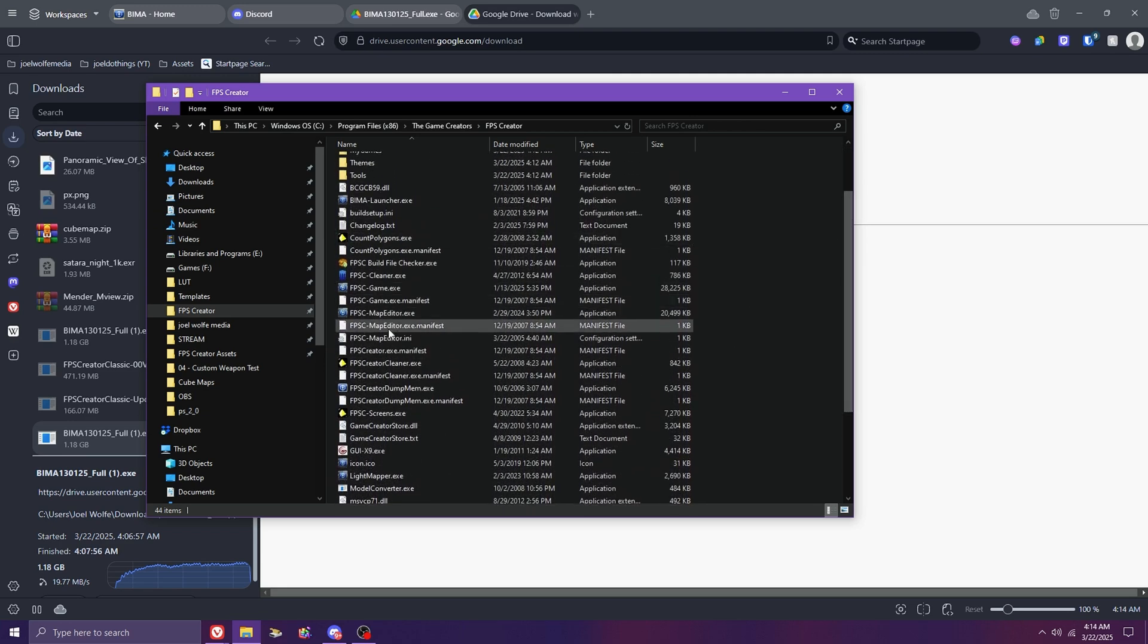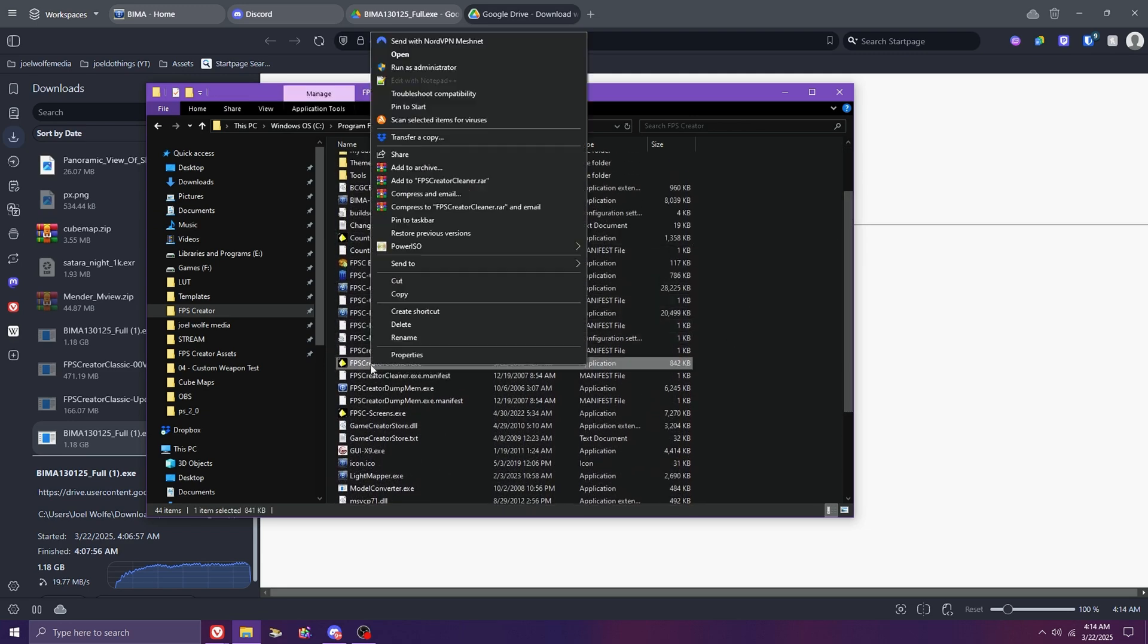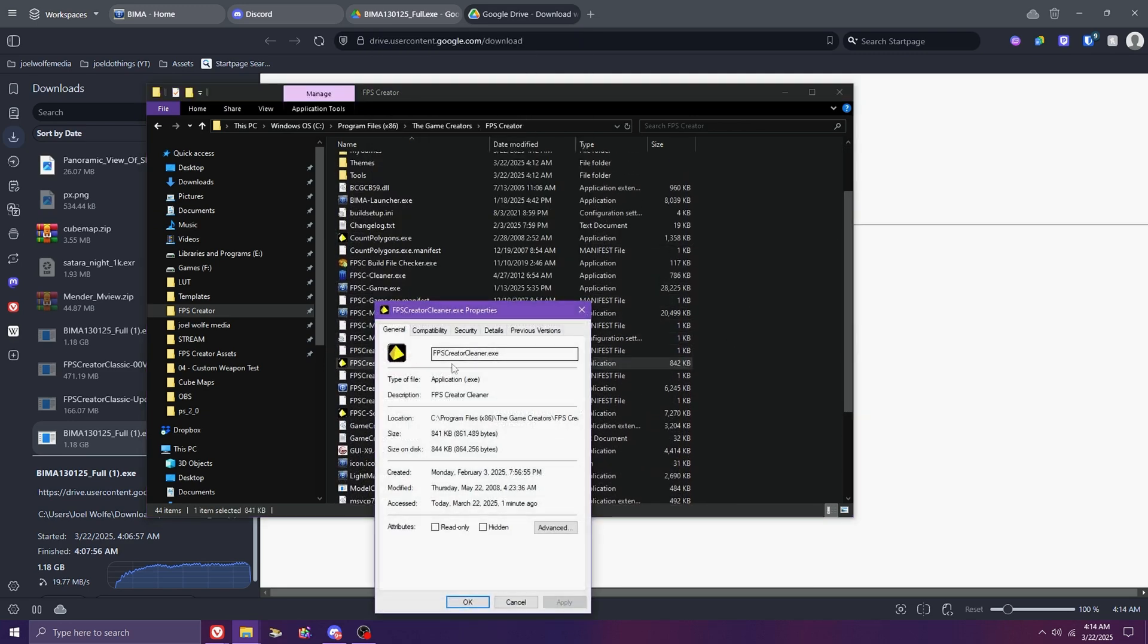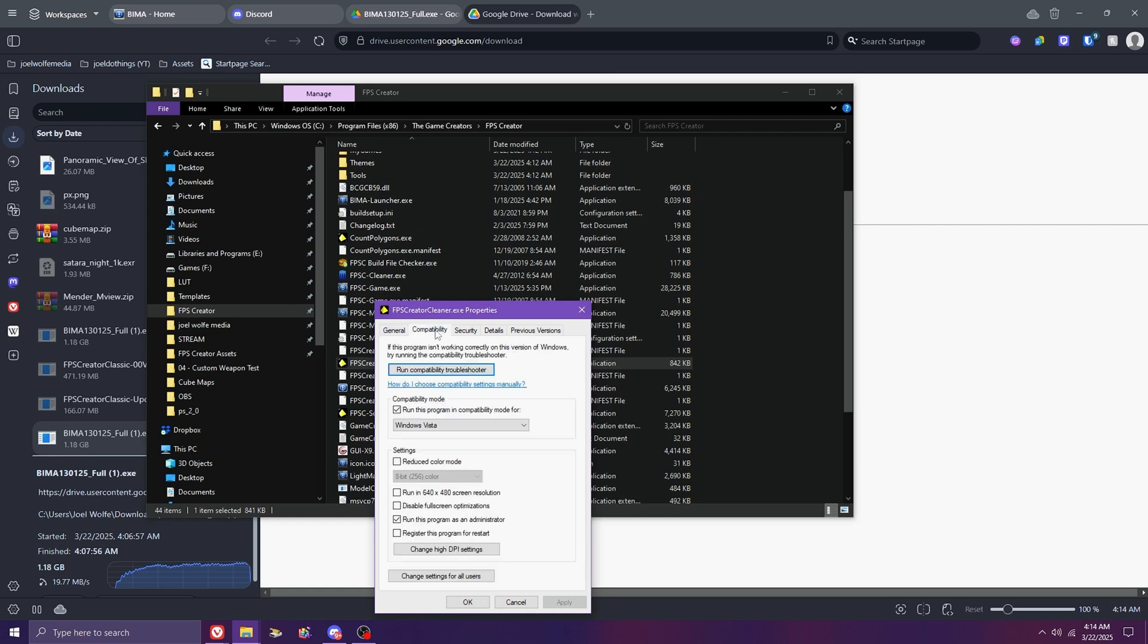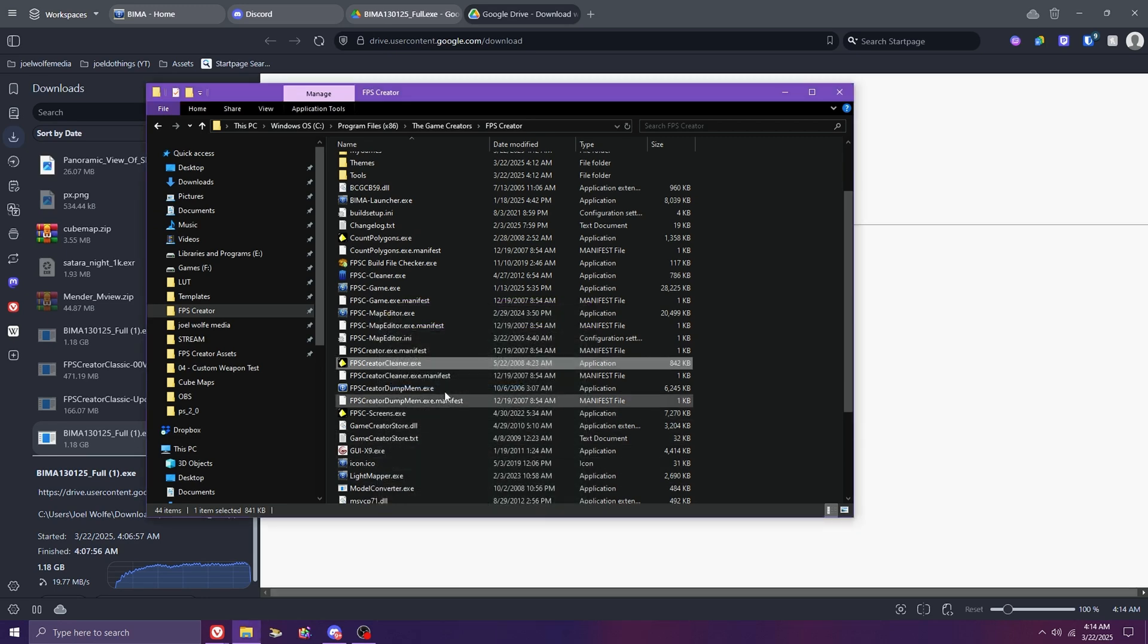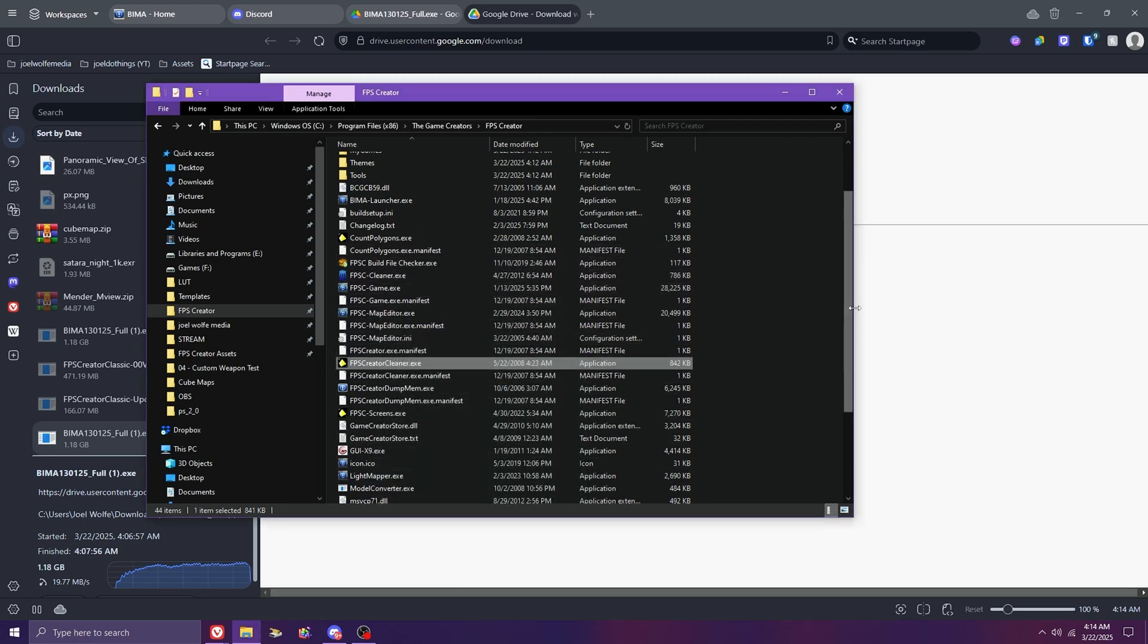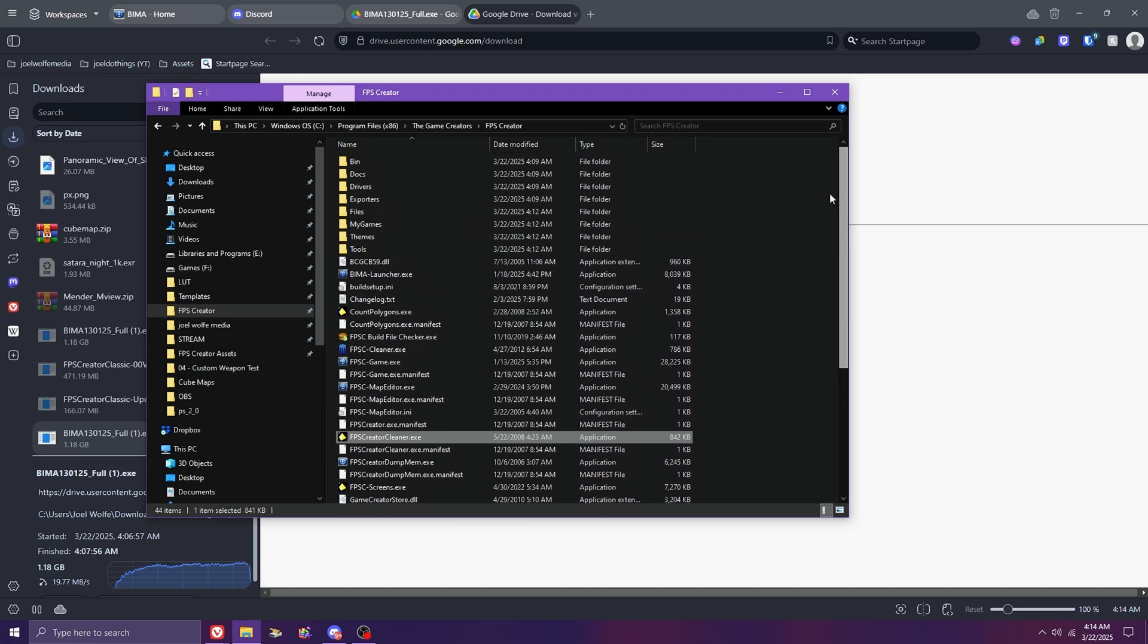First, ensure that all executables in your BIMA folder are set to Run As Administrator. You can do this by right-clicking on each EXE and going to the Compatibility tab and checking the box accordingly. Ensure this is done for every EXE in your root FPSC folder.